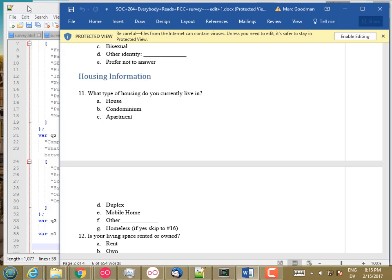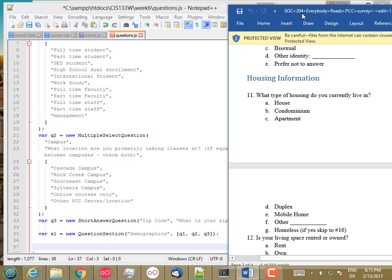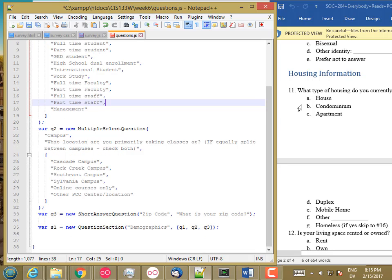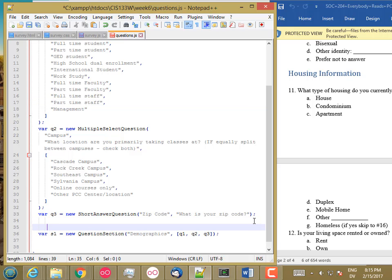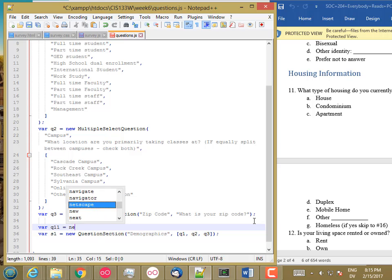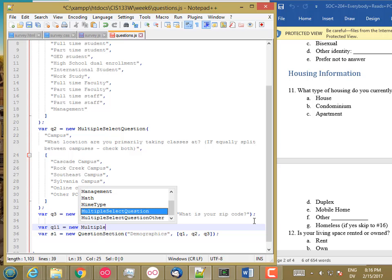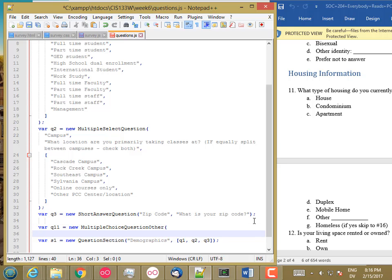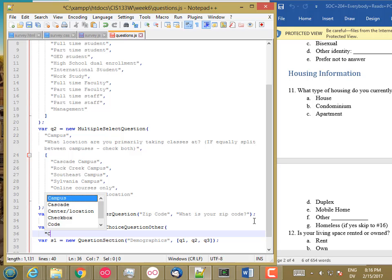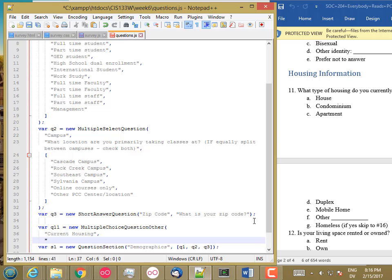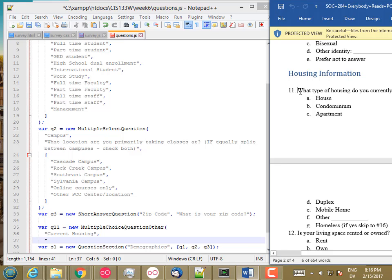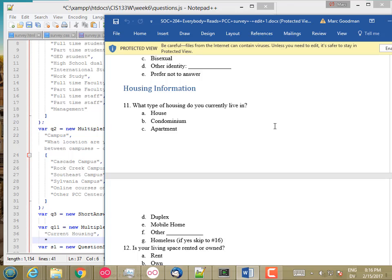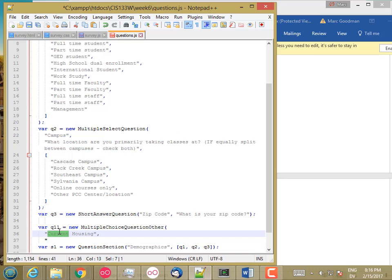And yeah, that looks good. All right, so move this over. And this is question 11. So that's a new multiple choice question other. And I'll call that current housing. And then the question is this. Maybe I should call that housing type, current housing type. How about that?